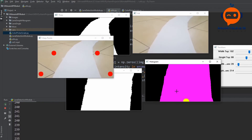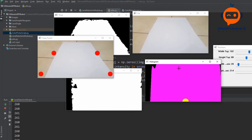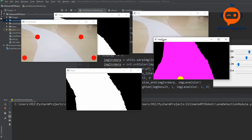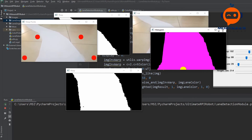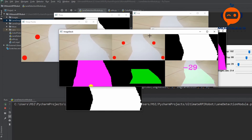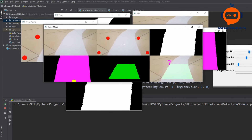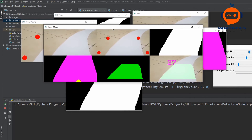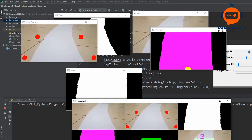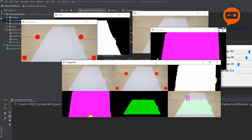That's it for today's video. In the next part we are going to look at how we can improve and stabilize our curve using different techniques and also show the final result on the original image. If you liked the video give it a thumbs up and I will see you in the next one.